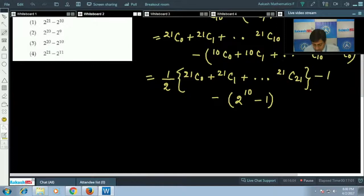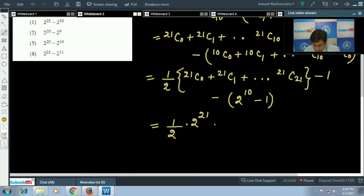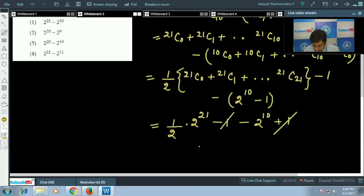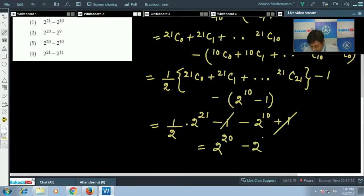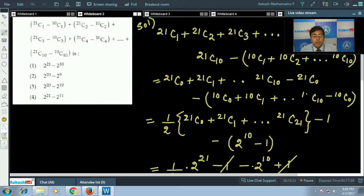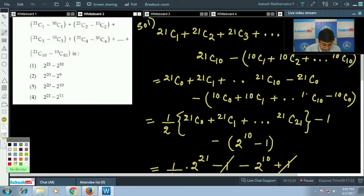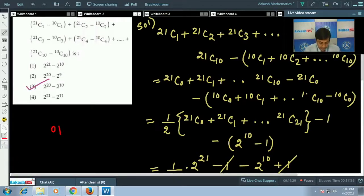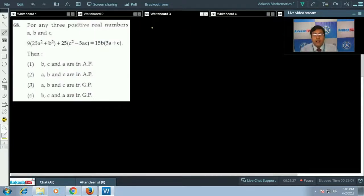Simplifying: (1/2) × 2²¹ − 1 − 2¹⁰ + 1. The two 1s cancel, giving 2²⁰ − 2¹⁰. This is the correct answer, option 3.